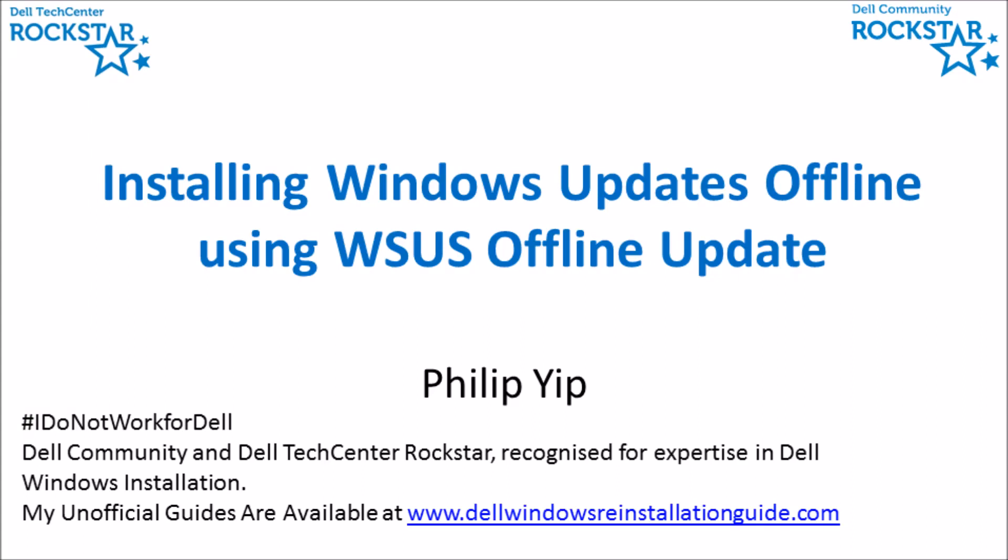Now I'm going to demonstrate how to install Windows updates offline using WSUS offline update. This continues from my previous video which tells you how to prepare the offline updates.